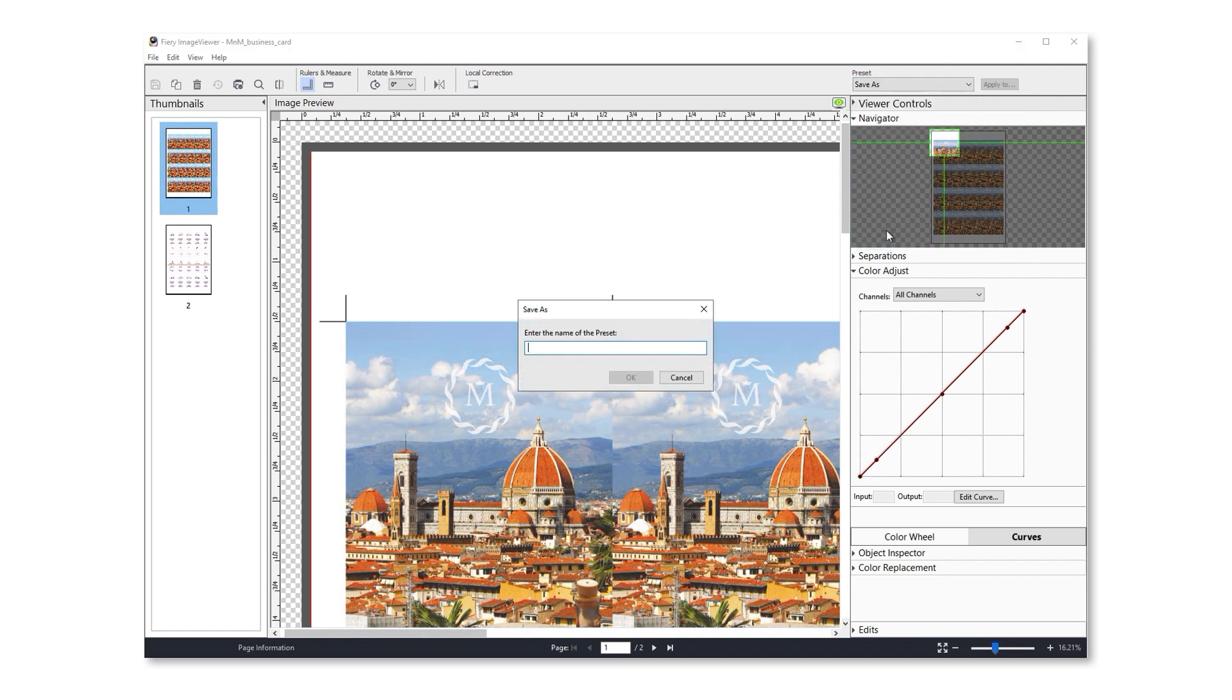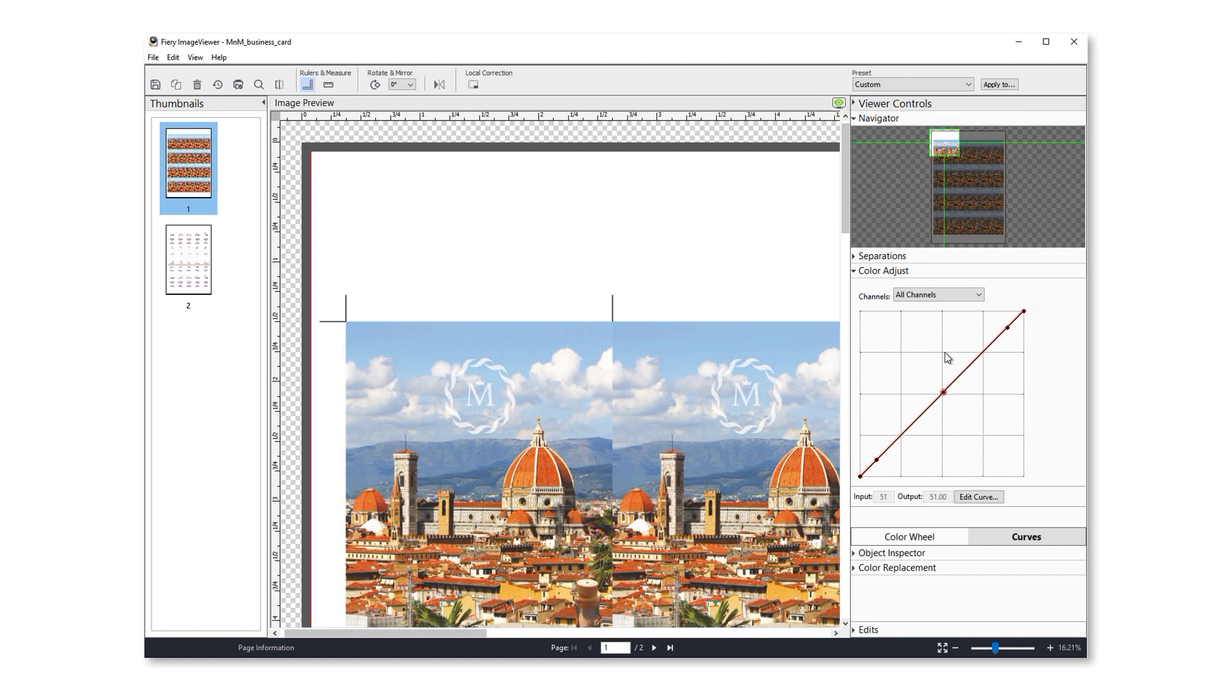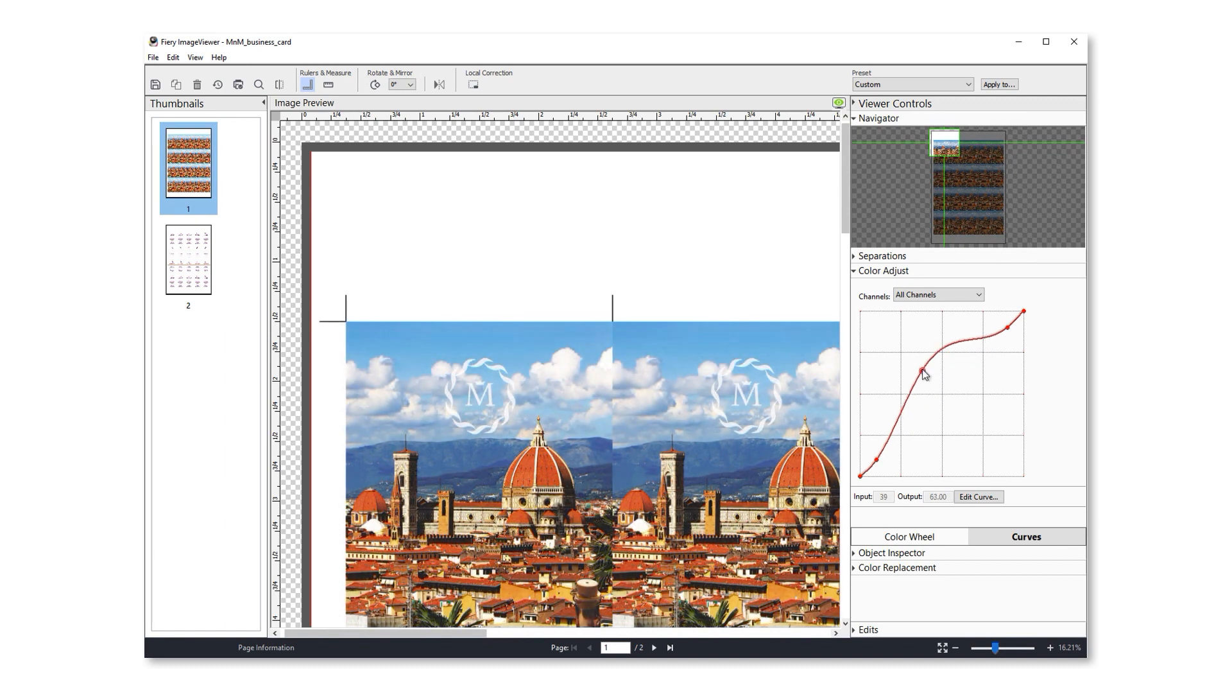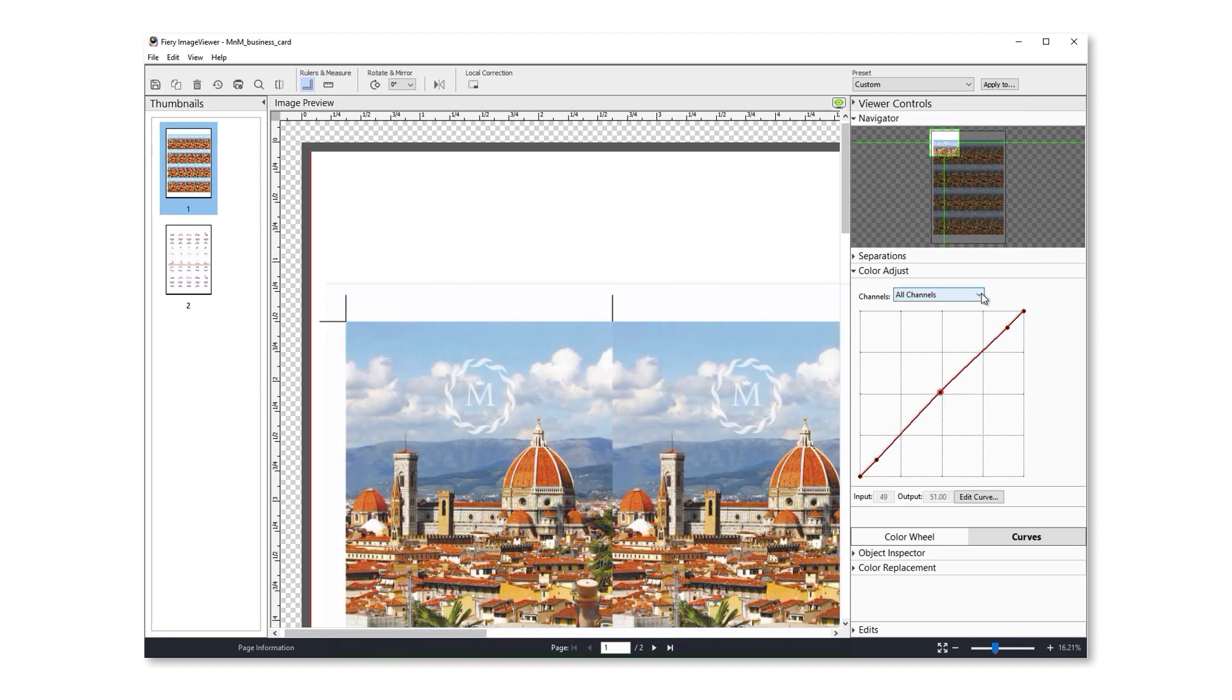And if I make a new curve, you see it appears in the proper place on the list. And the all channels view is now the default view in color adjust. This makes it quicker to adjust all available channels simultaneously, though you can still go in and edit the individual channels as well.